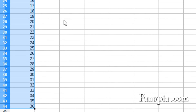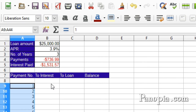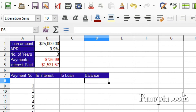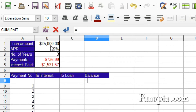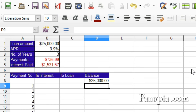Now I'll start with the balance. Click D8, type equals, click B1, press Enter.